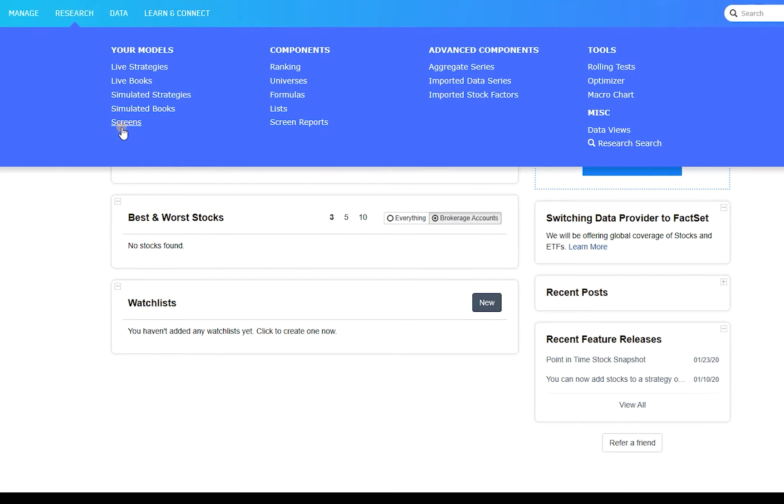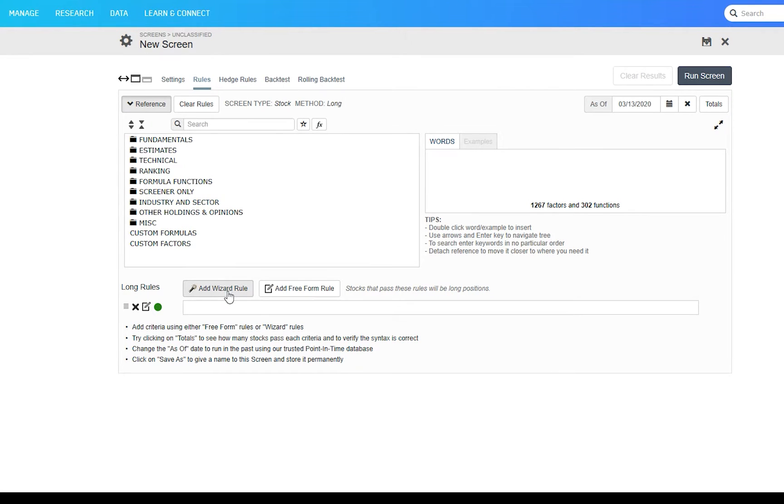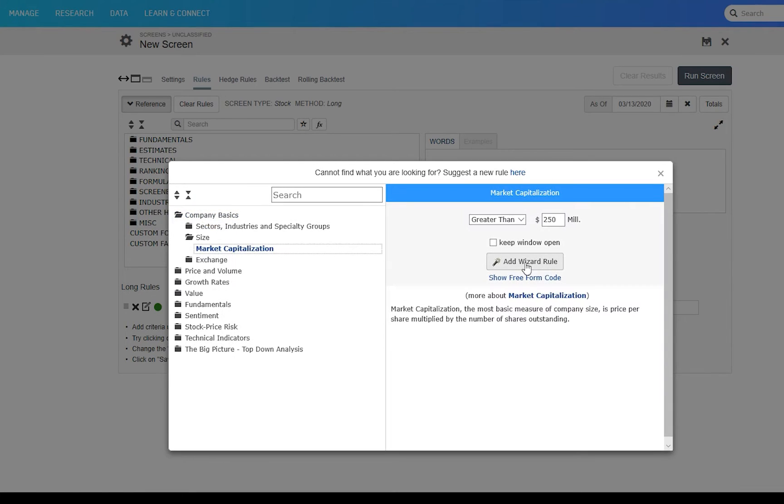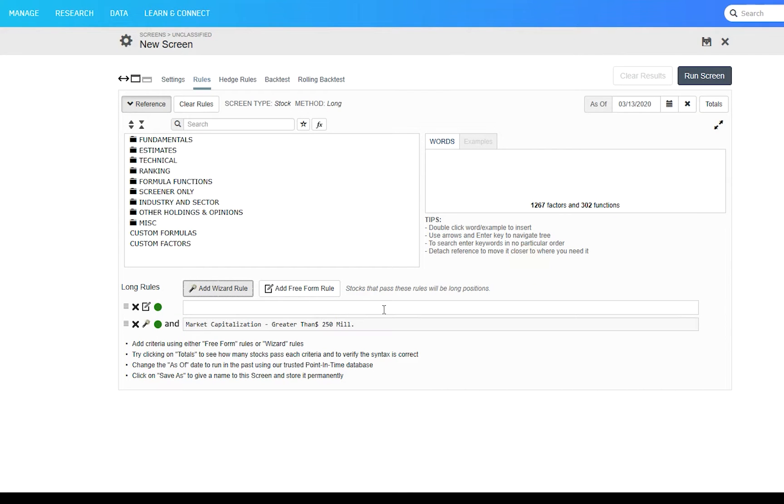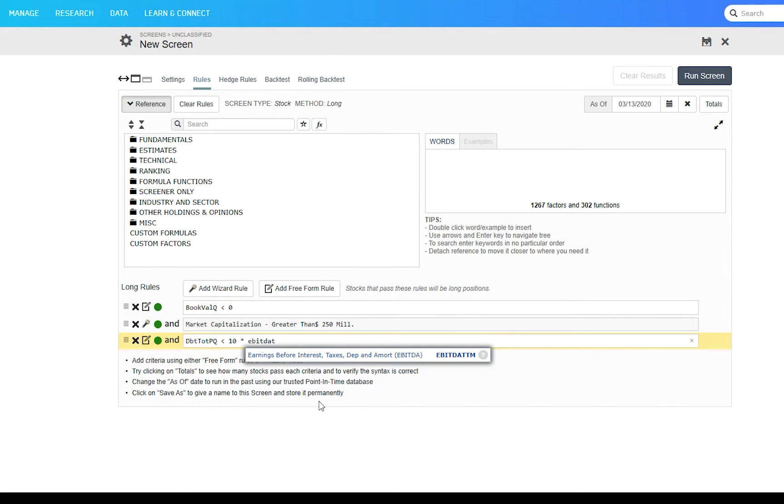With the Research Membership, you can screen for stocks by using our wizard rules or by typing in your own rules. You don't have to know any programming language and our rules are based on regular English words rather than complicated acronyms.